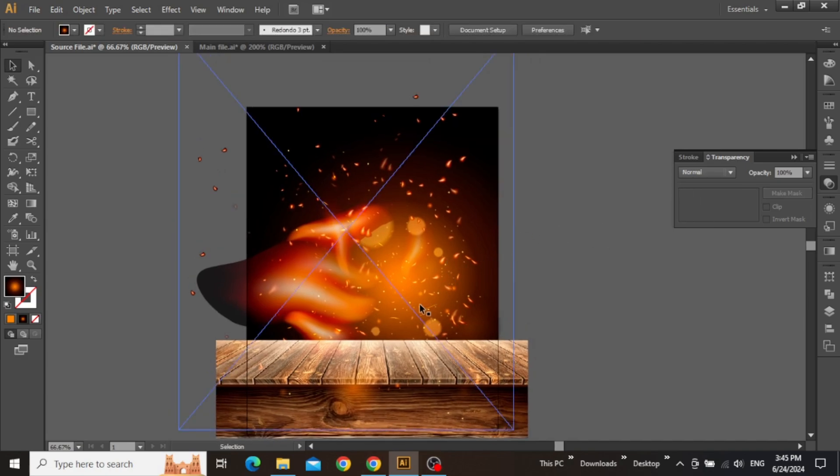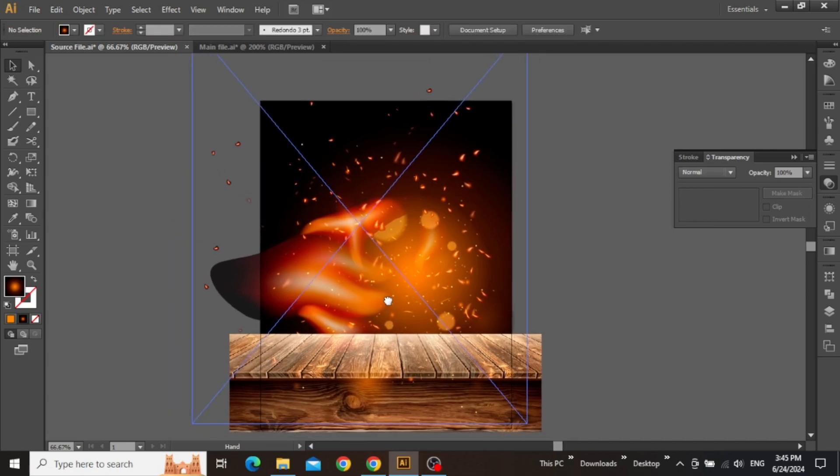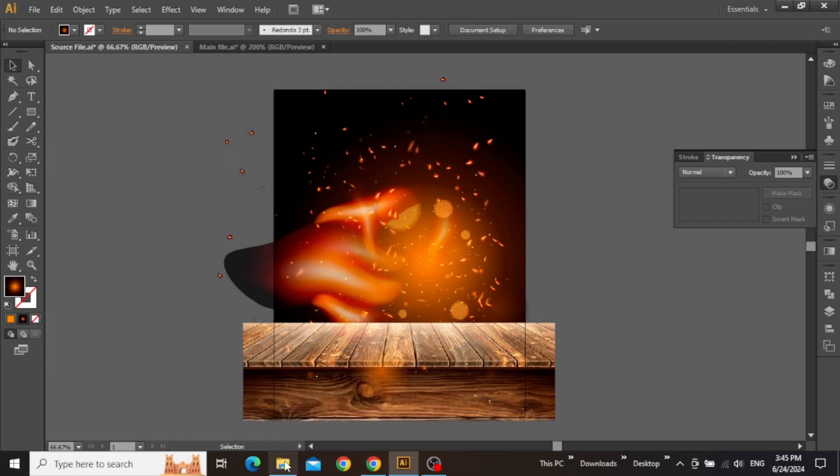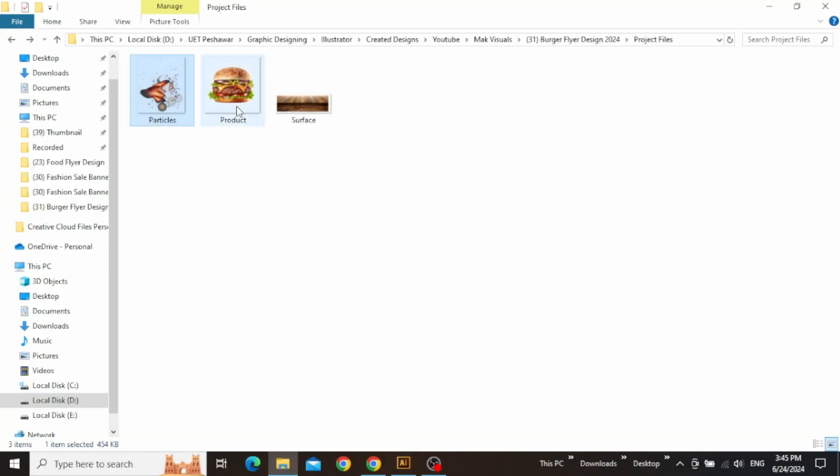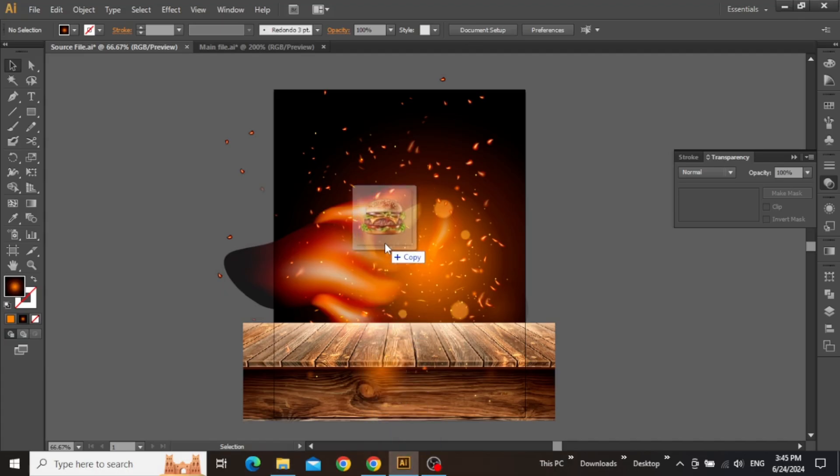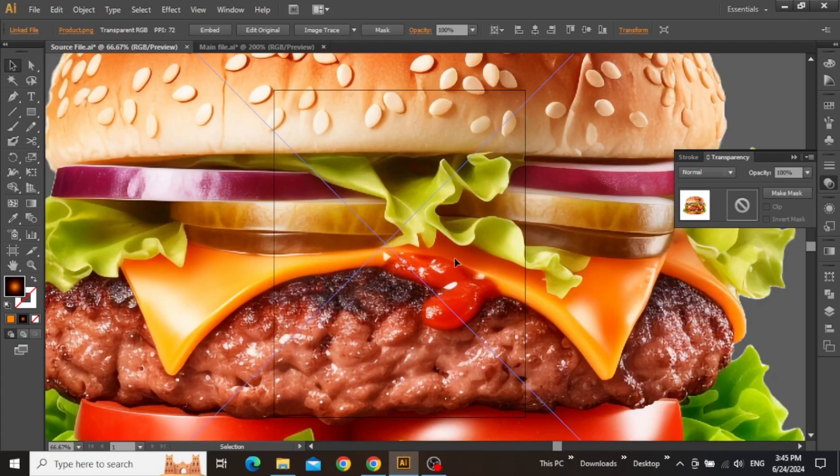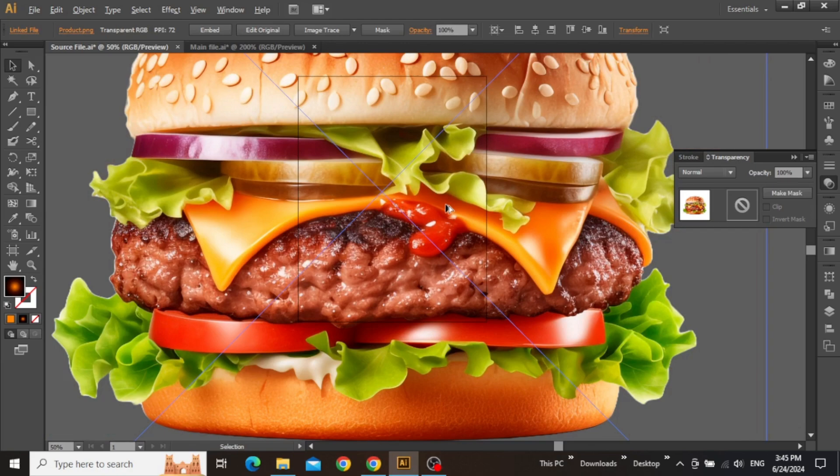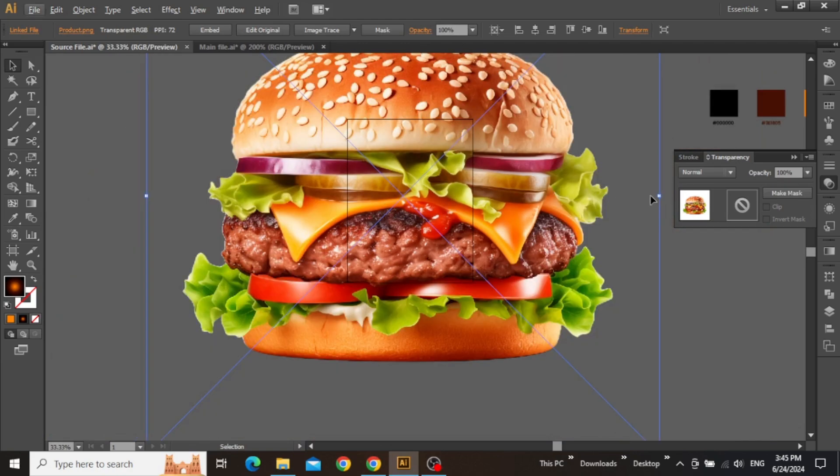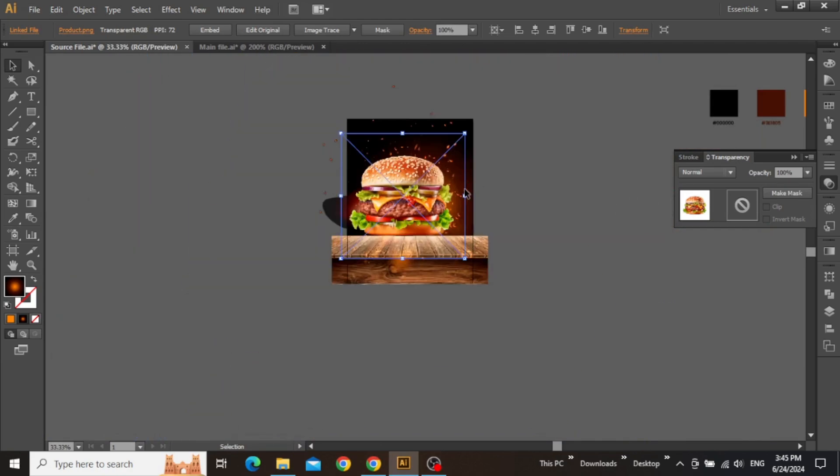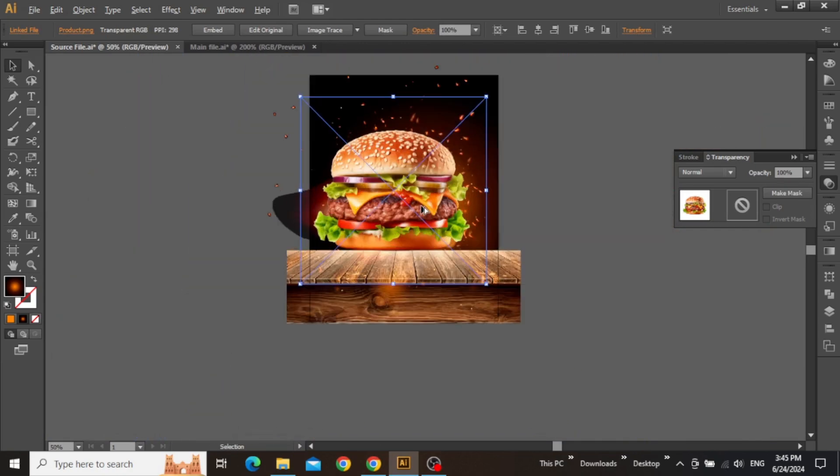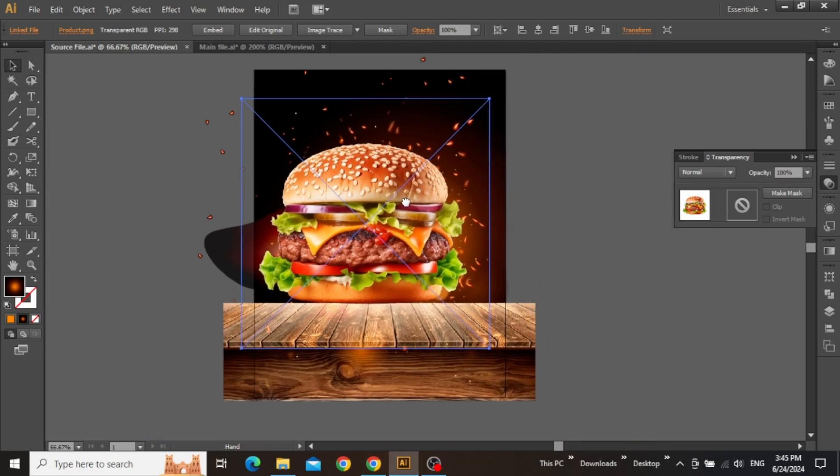So now we can add our main product image to our design. Go to Project Files and drag this burger image in Illustrator. It's a pretty high-resolution image, so you need to scale it down quite a bit, just to make sure that it's not too large.